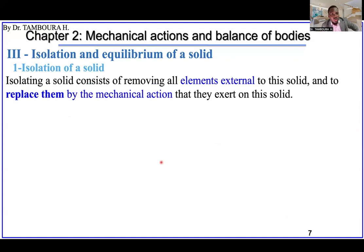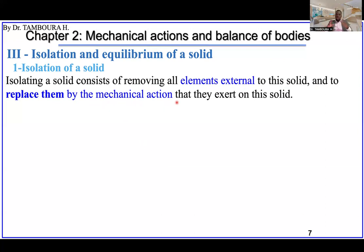Isolating a solid consists of removing all the external elements in contact with this solid and then replacing them with mechanical actions. All external elements are deleted. Where there is contact between your study element and another element, you replace it with a mechanical action — a force or moment. It has to be the right one.